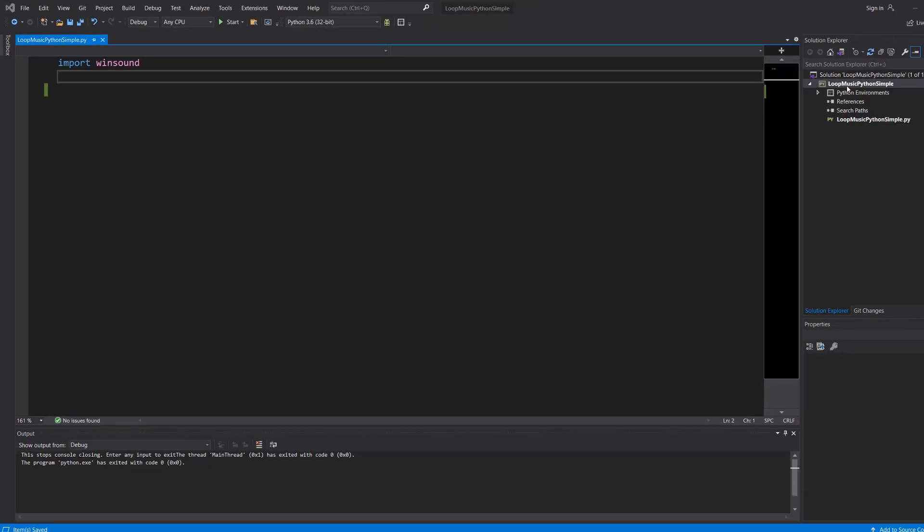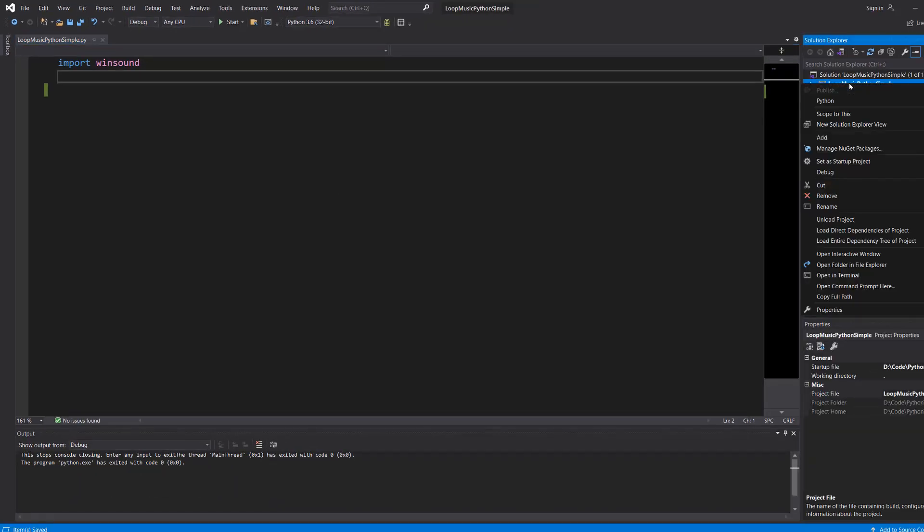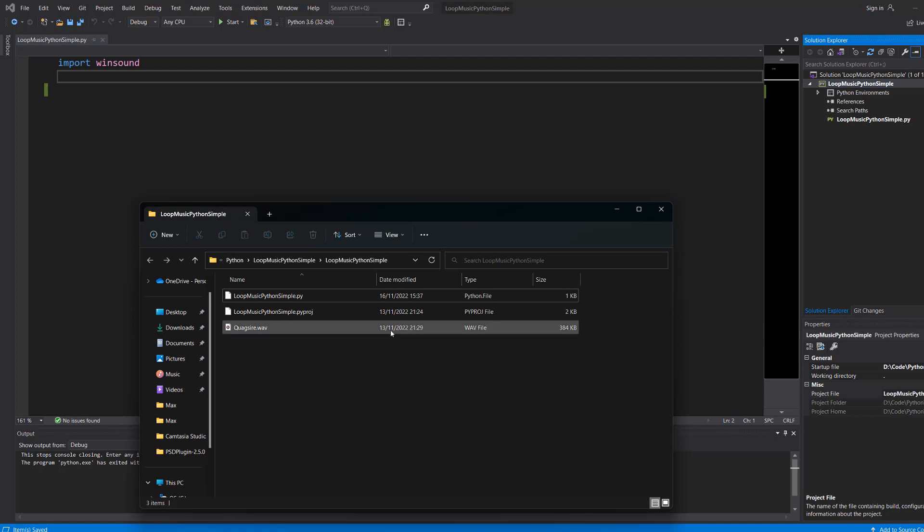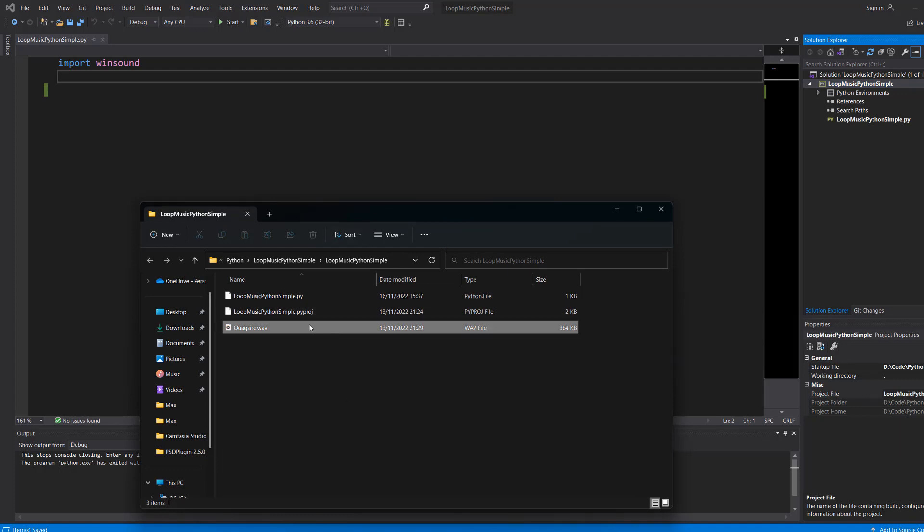Firstly, right click on your project, go to Open Folder in File Explorer. This is going to open up where your Python project is. We have got a WAV file called Quagsire.WAV.